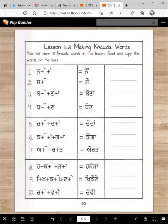Here are 10 words and they should not be hard for you to read. And then we will read sentences with these words later.